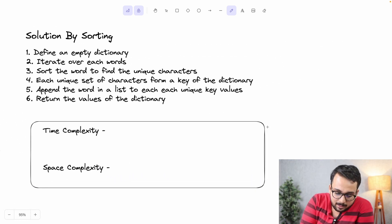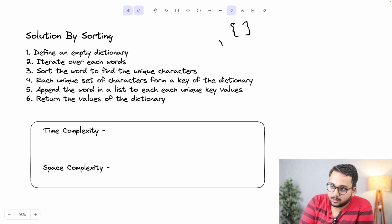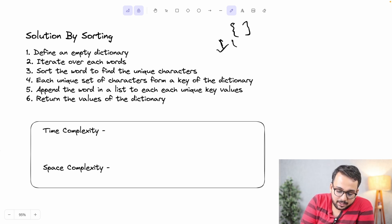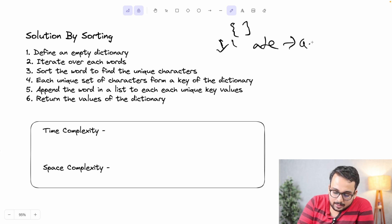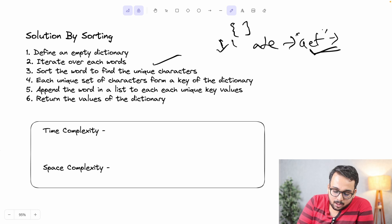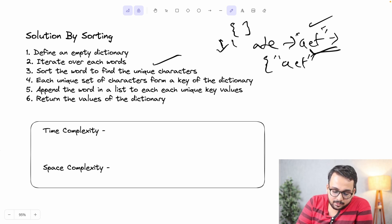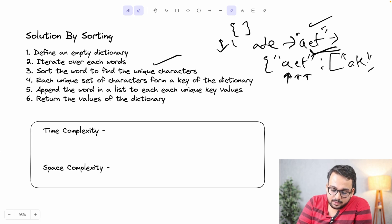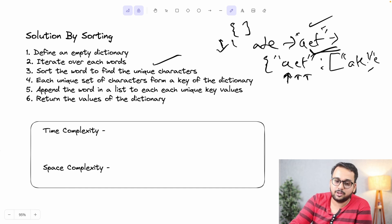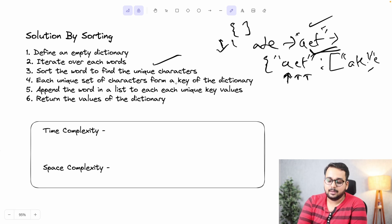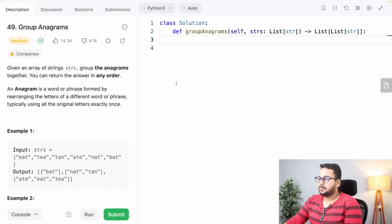Here are the steps: first, define an empty dictionary. Next, iterate over each word in the list. For each word, sort it to find the unique character representation — for example, sorting 'ate' gives 'aet'. This sorted form is the unique key. Then append the current word into the list corresponding to that key in the dictionary. Finally, return the values of the dictionary.